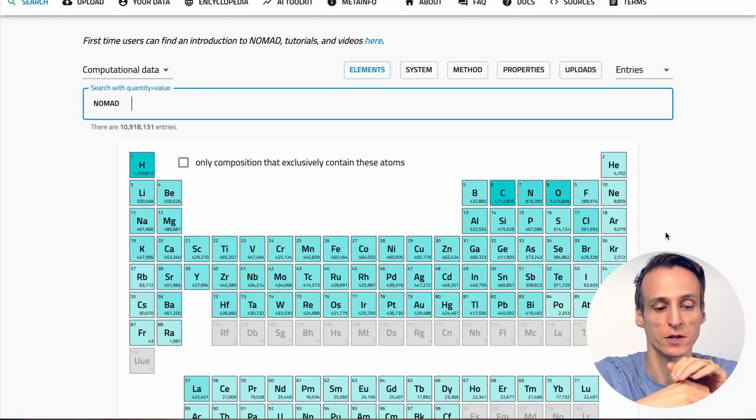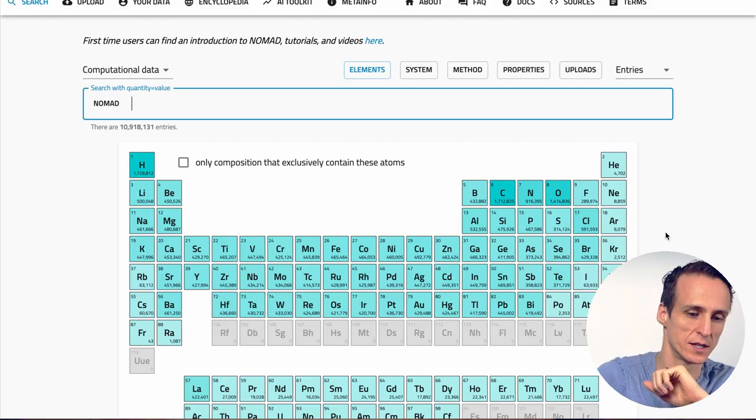Before we start there are a few things that you need to follow this tutorial. We've prepared links to everything in the YouTube description or you find the information on the tutorial webpage. The first thing you need is a Nomad account. You can use most of Nomad without an account but if you want to upload data we need to know who you are. Nomad is hosting all data under the Creative Commons Attribution License and we need to credit you and your co-authors. Creating an account is easy. You simply go to Nomad and click the login button.